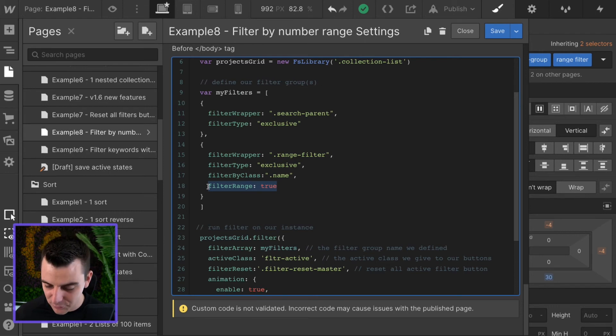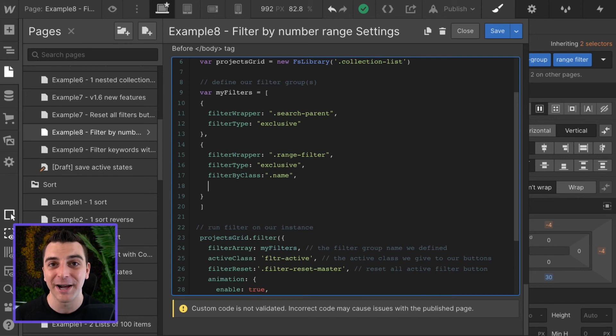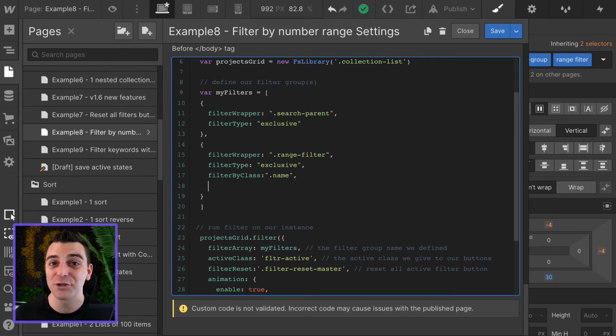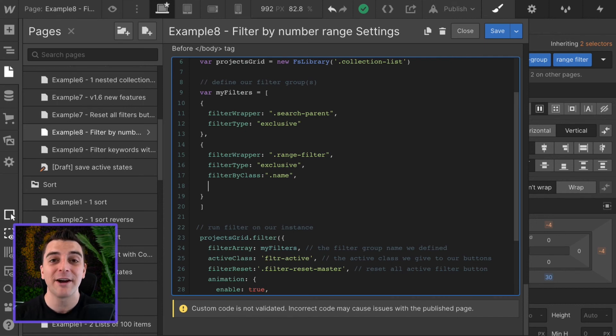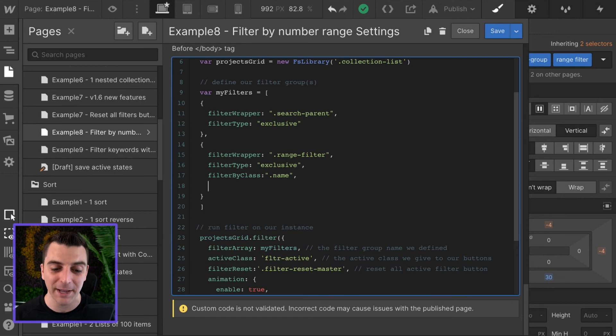If you did not have this, it would be searching for the keyword 1.8 by 1.8 dash 28.4. That would not return anything. There's nothing with that text on the page.